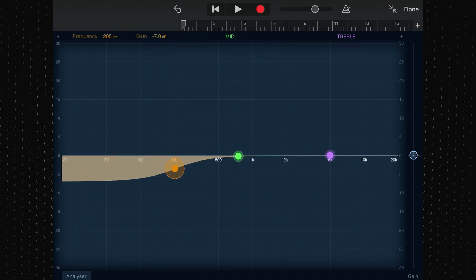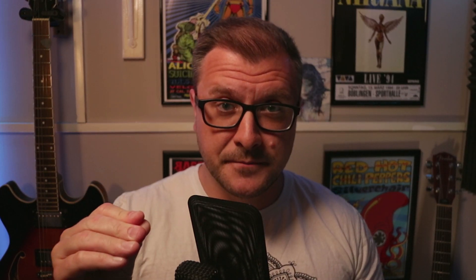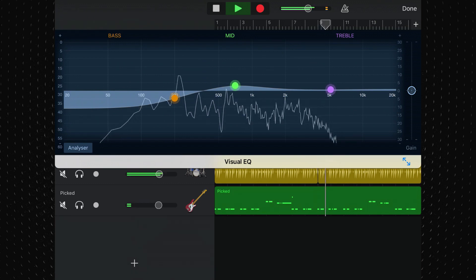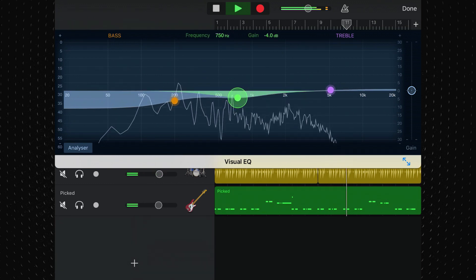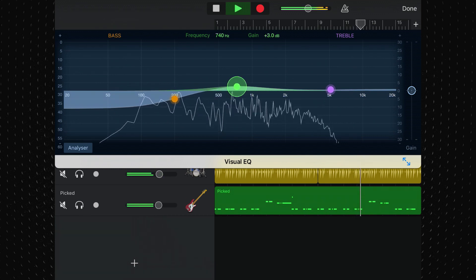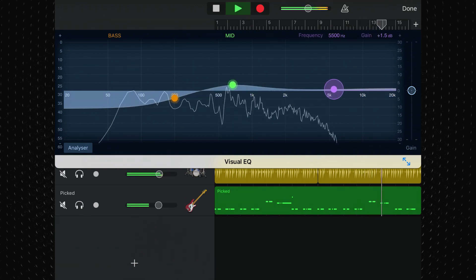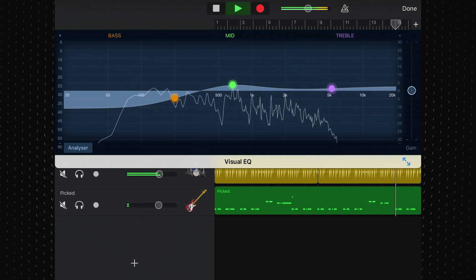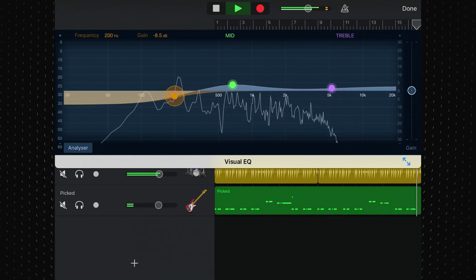You only have three EQ points to work with: two shelf filters and one bell filter. This really limits your options. If you're mixing things like vocals or guitars, the lack of a low-cut filter — which removes all frequencies below a specified frequency cutoff — is going to cause you some issues and result in your mixes sounding dull and muddy.